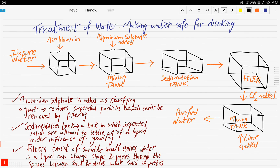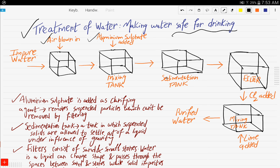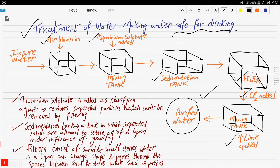Next, we will talk about the treatment of water to make it safe for drinking. First, the impure water enters a tank in which air is blown in. Next, it enters a mixing tank where aluminium sulfate is added. Then it enters the sedimentation tank, then the filter. After that, chlorine is added, lime is added, and finally we obtain purified water.